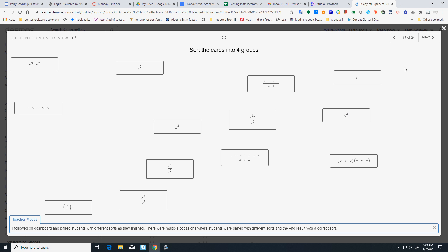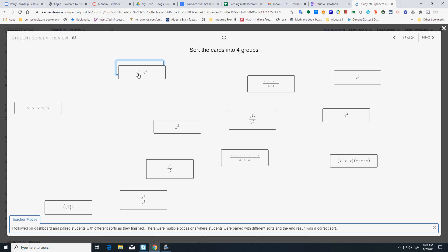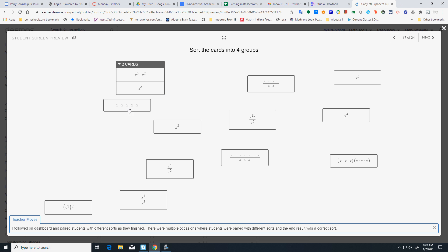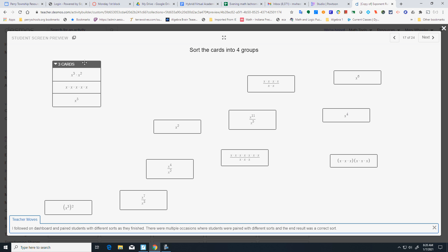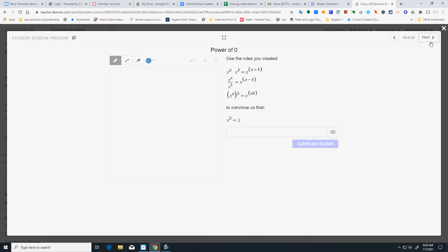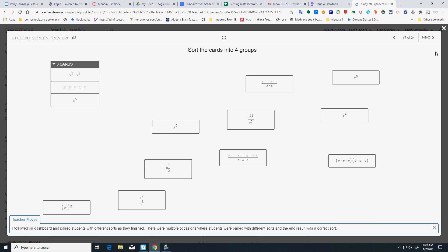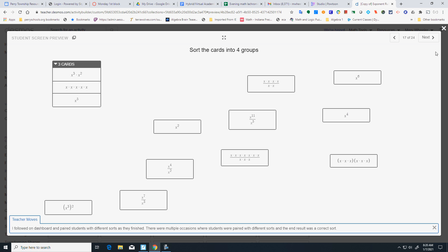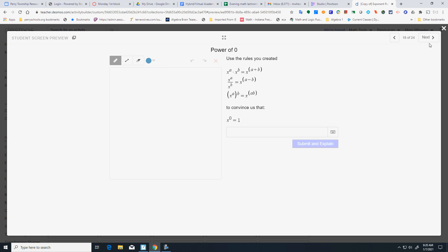All right. So, here is a card sort. You're going to sort them into four groups. Like, here I have X to the 3rd times X squared. That's going to be X to the 5th. That's also X to the 5th. And you're going to end up with four groups. I'm not going to do that for you. Because I think you guys can handle that.